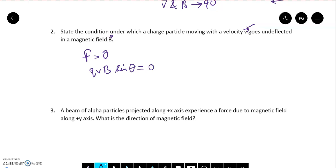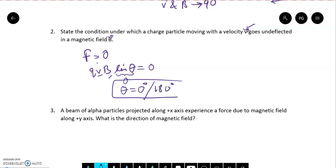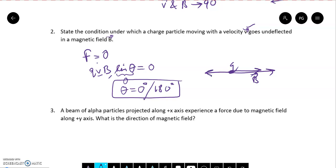Now, we know the charged particle exists, Q cannot be 0, velocity exists, and the magnetic field also exists — so sin theta must be 0. It means theta has to be 0 degrees or 180 degrees. That means if our charged particle moves parallel to the magnetic field or anti-parallel to the magnetic field, in that case it will go undeflected — no force will act on it.